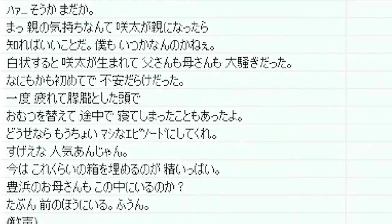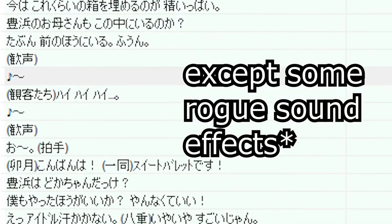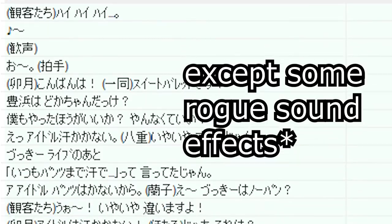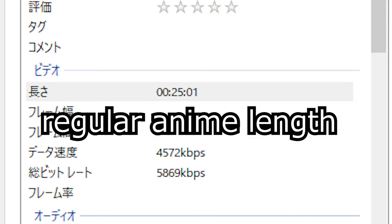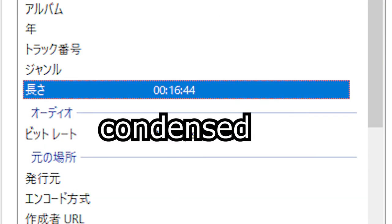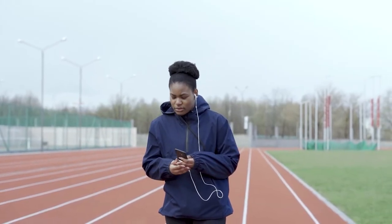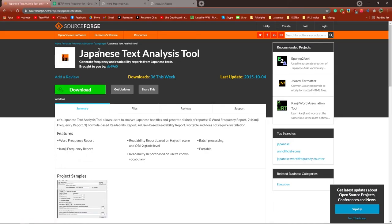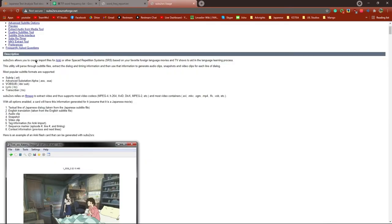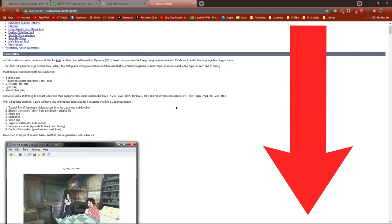Furthermore, because subs to SRS only extracts the lines from the anime, all the parts that are not lines get taken out. This means you can now create a quote-unquote condensed audio with nothing else but just native Japanese speaking. This is helpful for passive immersion. Links on how to use both the Japanese text analysis tool and subs to SRS will be linked in the description, not the top right this time because I ran out of cards.